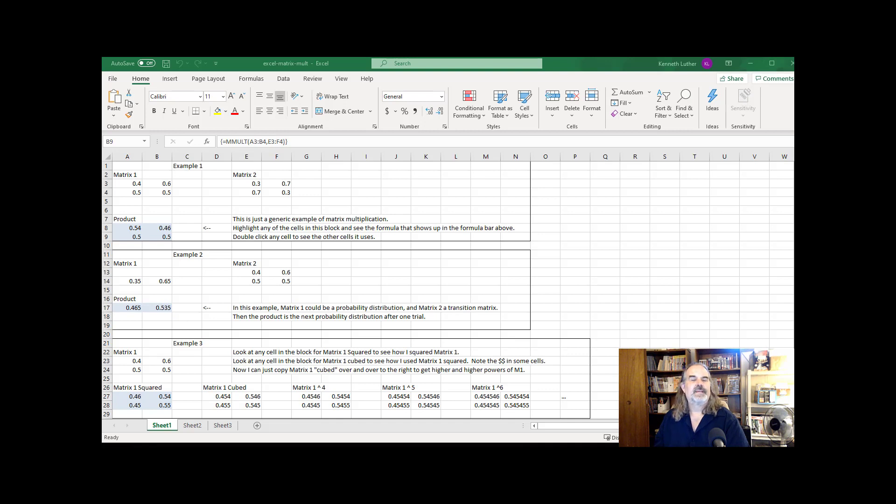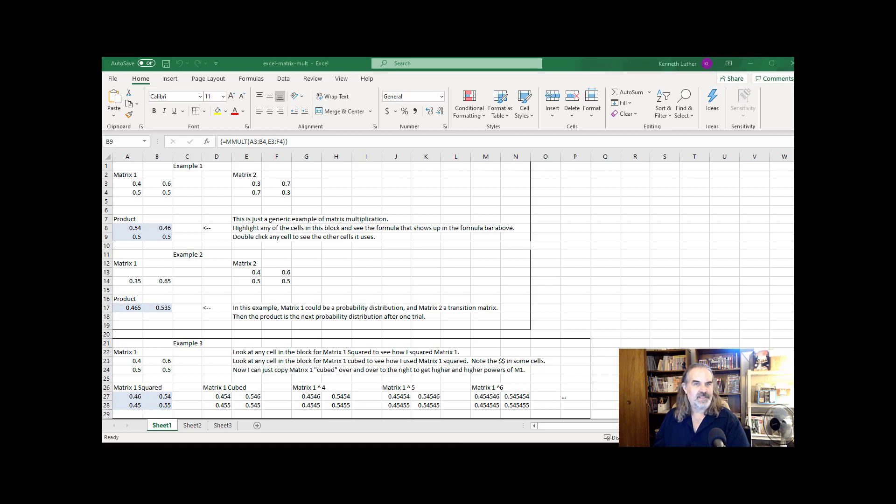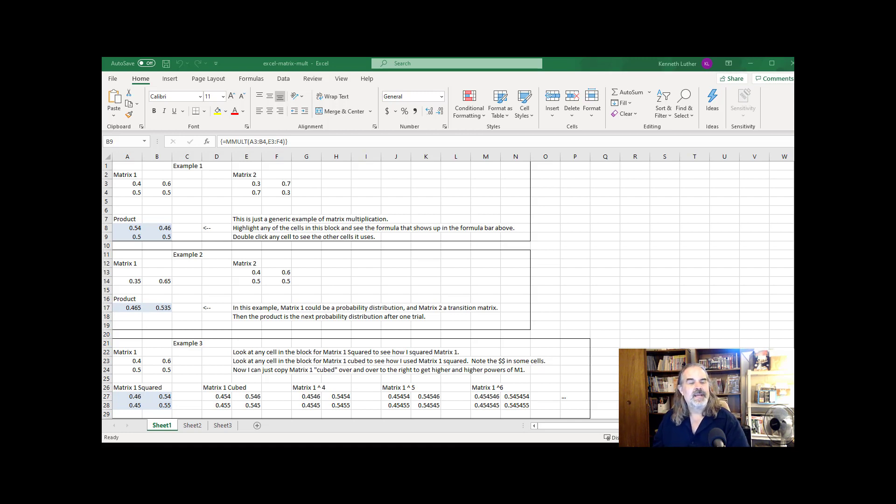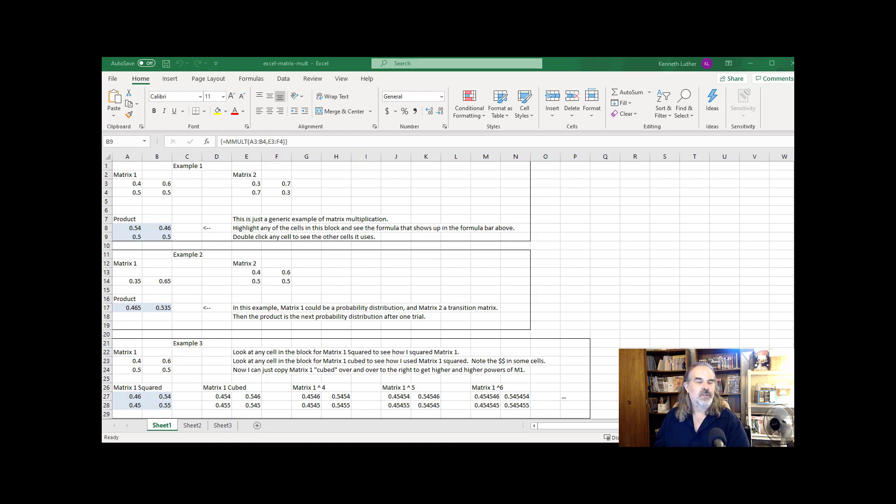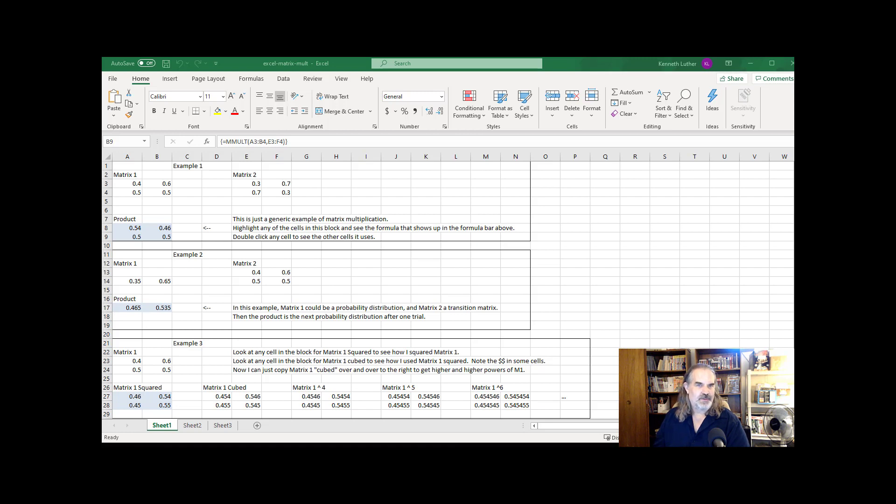Matrix multiplication in Excel. This is an Excel file cleverly called Excel matrix mult. I'm going to have this in Blackboard next to this video because I recommend that you actually open up this file so that you can look at the formula building that's going on. Matrix multiplication in Excel uses a command called mmult for matrix multiplication. Here's how it works.